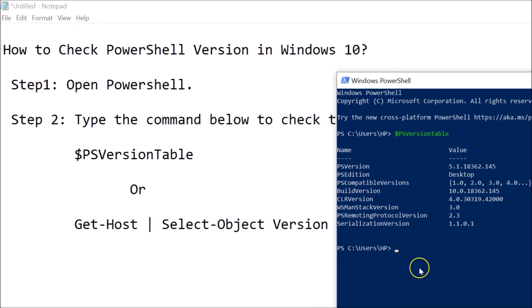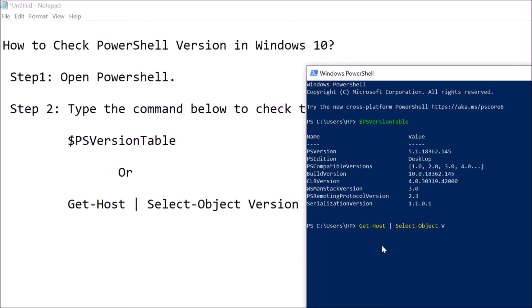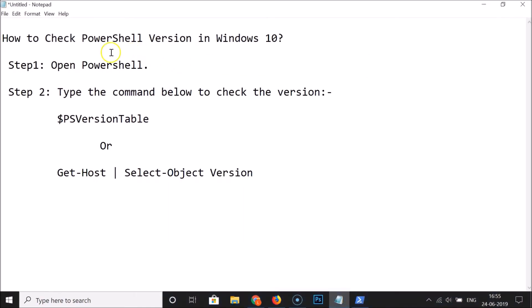Now let's use the second command: type 'Get-Host | Select-Object Version' and hit Enter. You can see the PowerShell version displayed here. In this way you can easily check the Windows PowerShell version in Windows 10. Thanks for watching — if you like the video, please support the channel by subscribing.